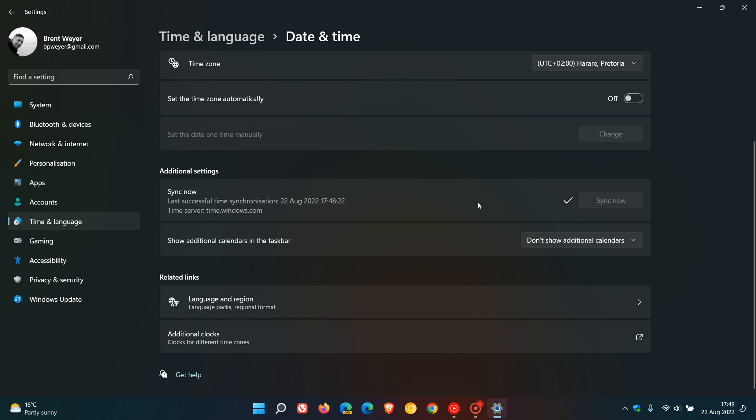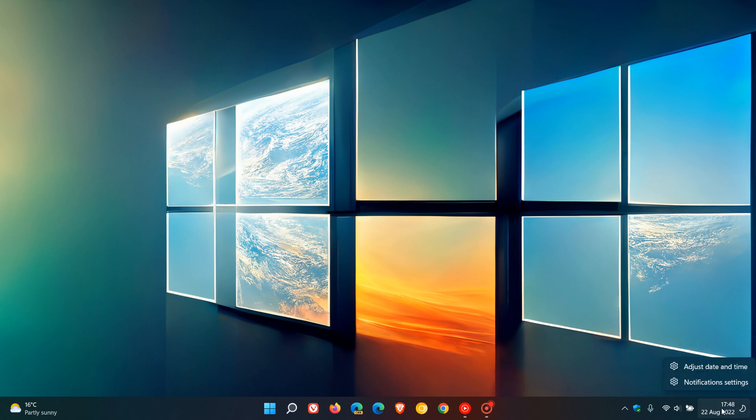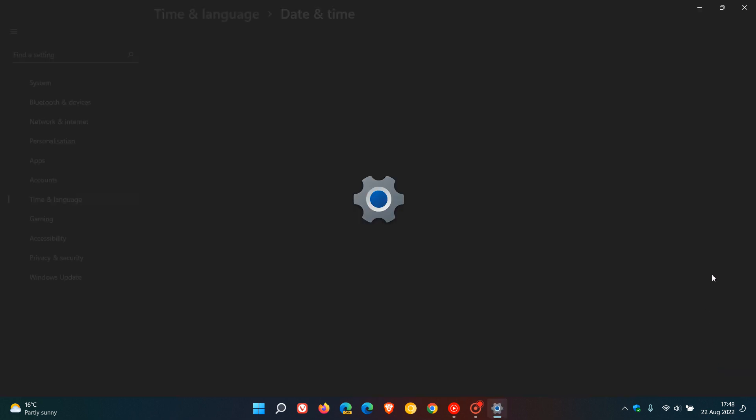Now, there is actually an easier way to do this. An easier way would be just to head down to the clock in the taskbar in the bottom right hand corner, right click on that. You get adjust date and time, click on that.